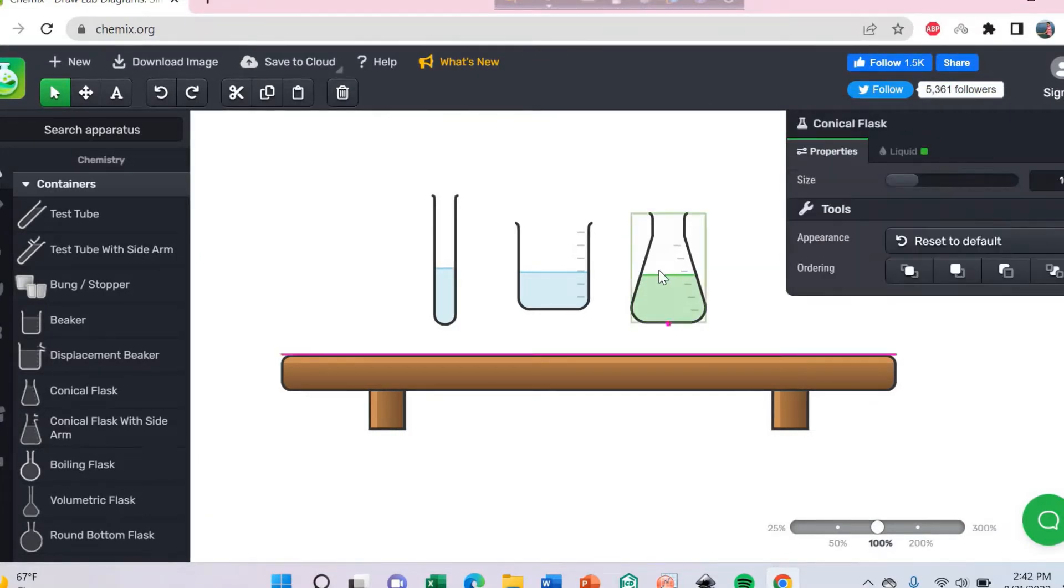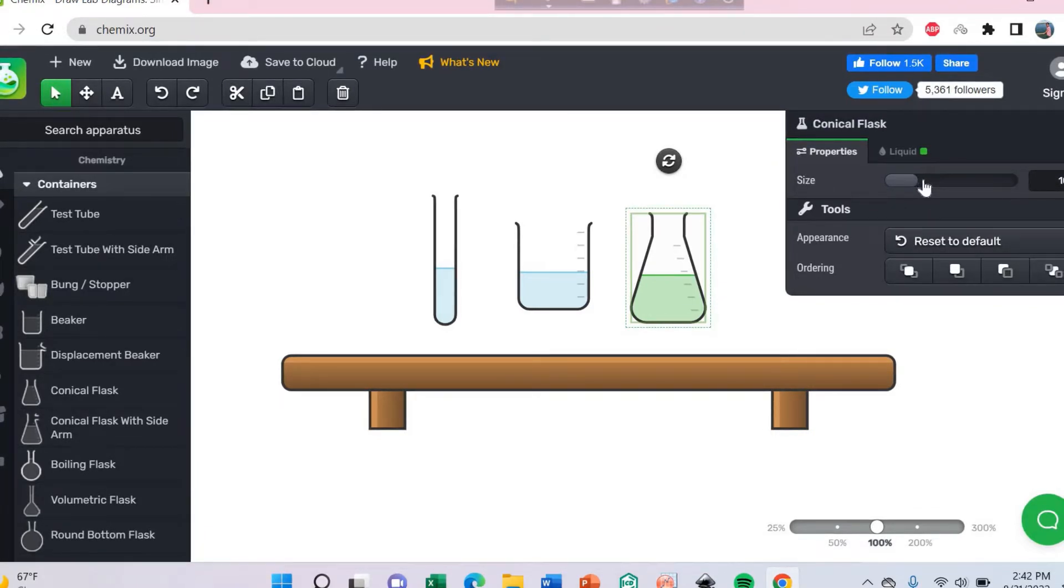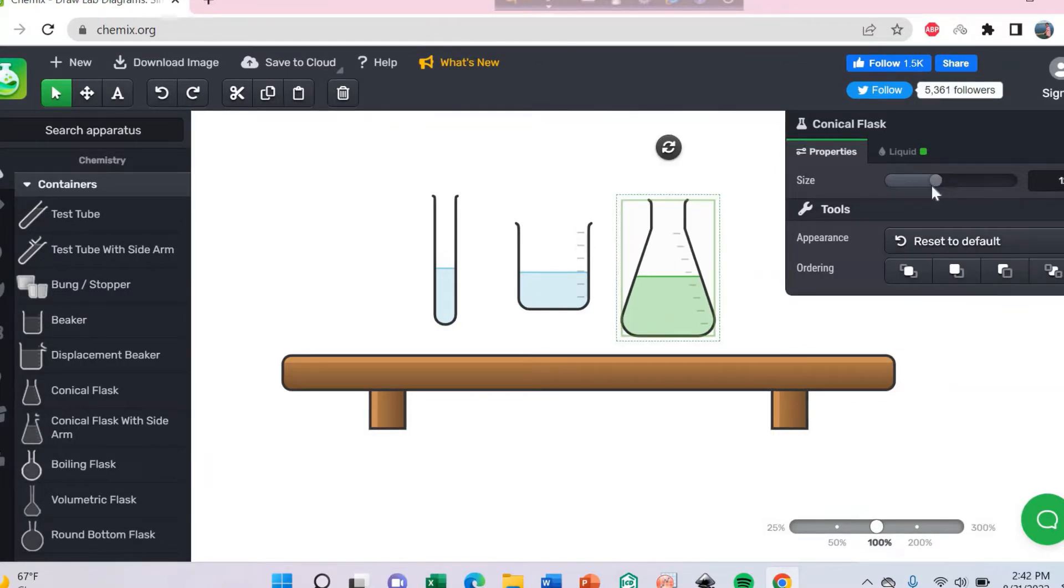You can change also the size, the smaller or bigger size, whatever you need.